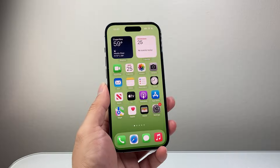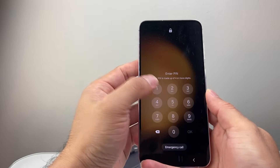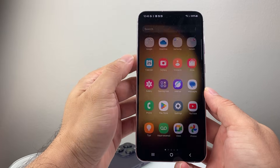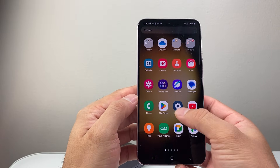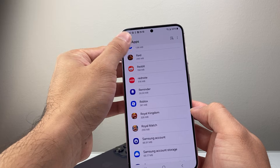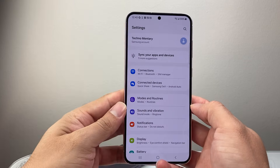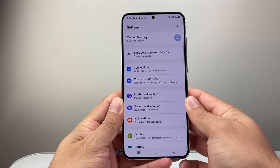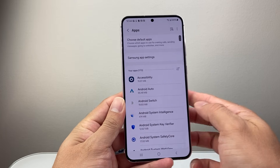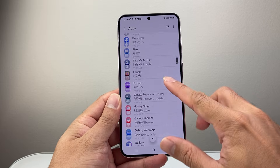Now if you're on Android it's going to work slightly different. I'll show you on my Android phone here for Roblox. Go into your Settings, and from the main settings, look for Apps.